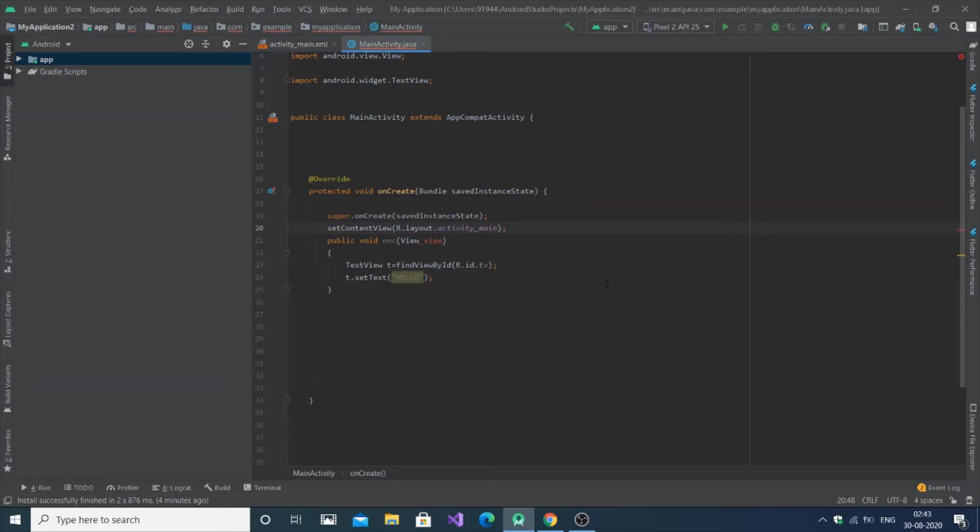Hello everyone, this video I'm going to show you how to solve the error 'cannot resolve symbol view'. I have a sample program to show how to solve the error, it's very easy to solve.